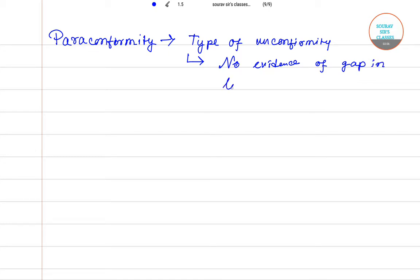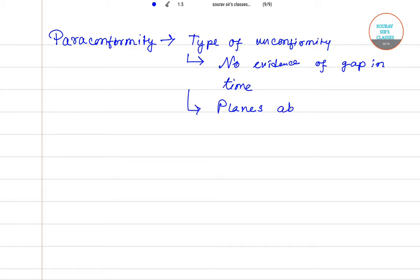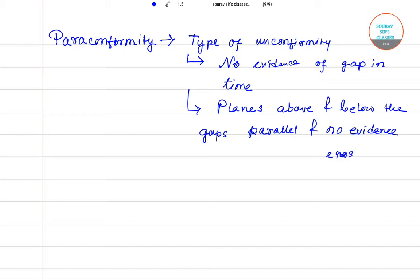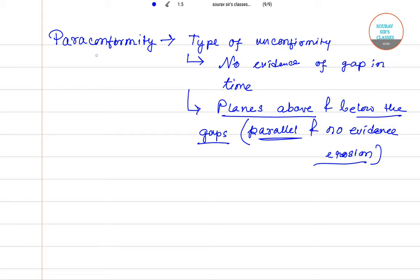Because the planes that are above and below the gap are parallel, and there is also no evidence of erosion. That is paraconformity.